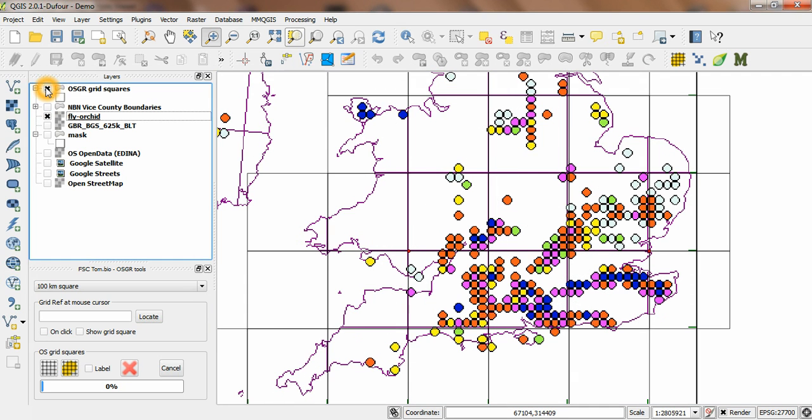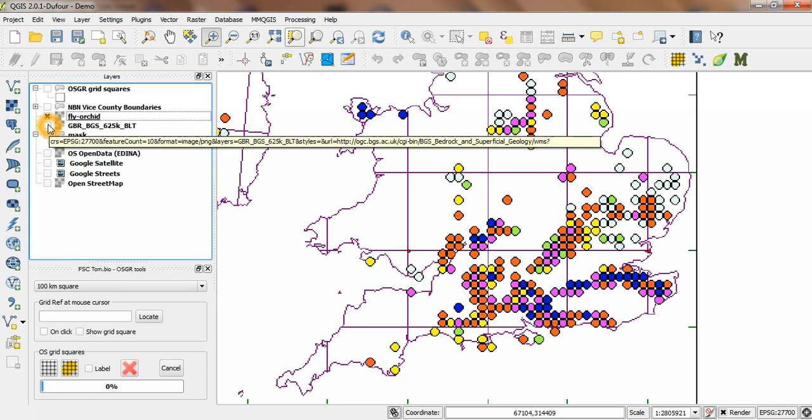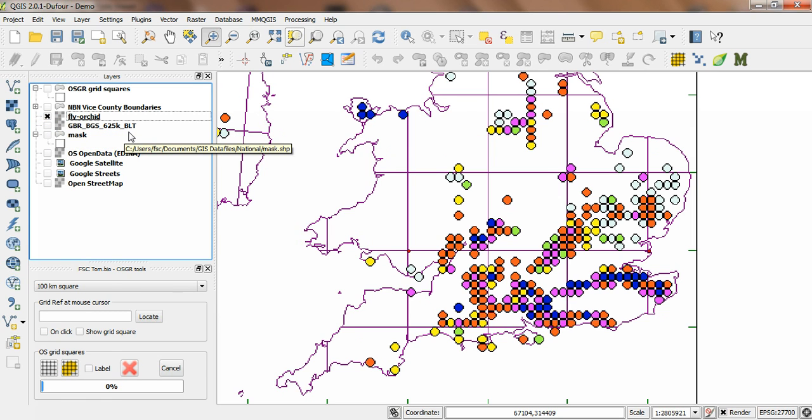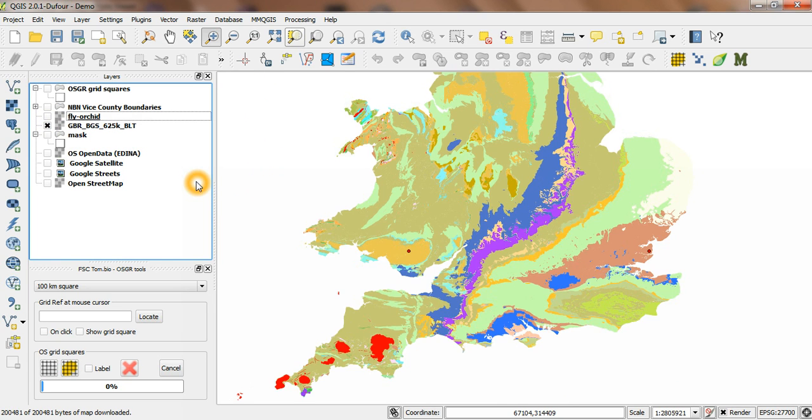Let's take this stuff off at the moment. I've got a layer here, which is the geology of the British Isles, which is coming straight down from the web mapping service from the British Geological Society. If I take the FlyOrchid map off for a second and put on the geology map, you can see it there.